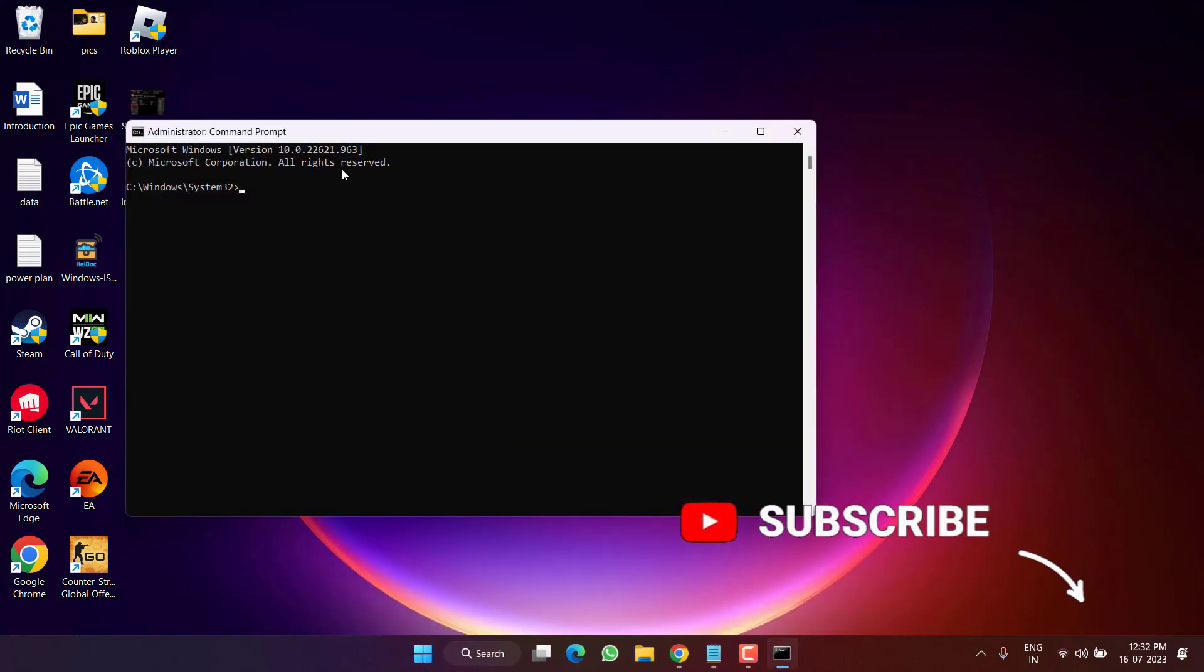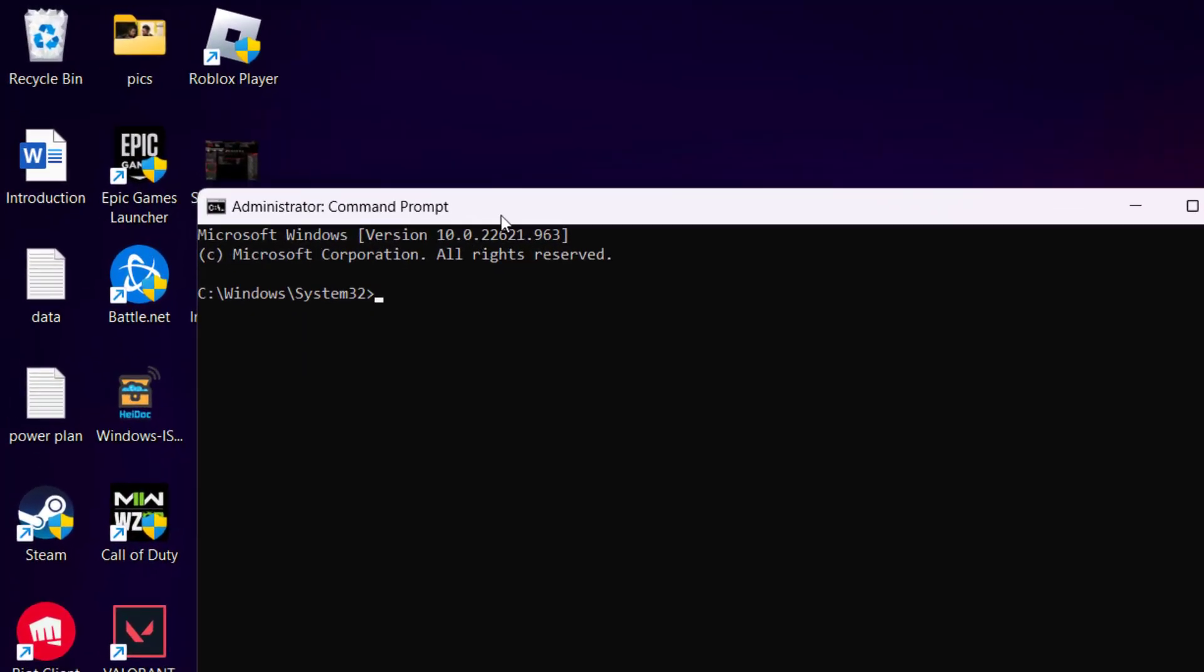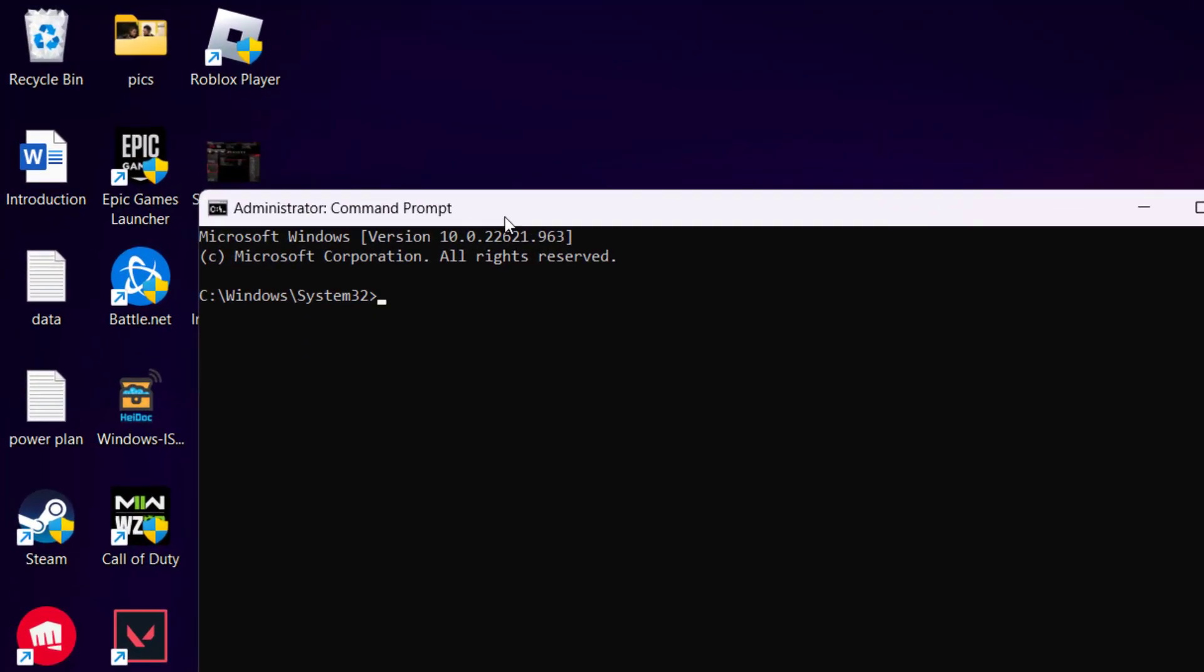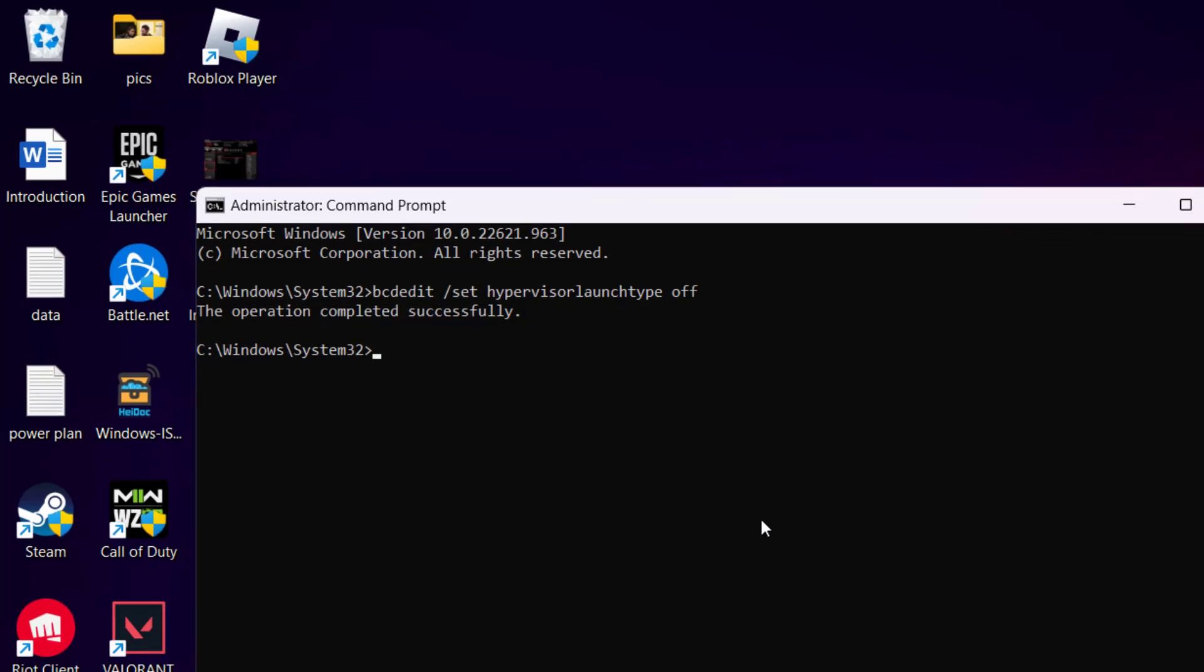Here you need to paste a command which I will share you in the description of this video. Copy and paste the command by pressing the Ctrl+V button. Once pasted, hit the Enter key. This will disable Virtual Technology Platform.